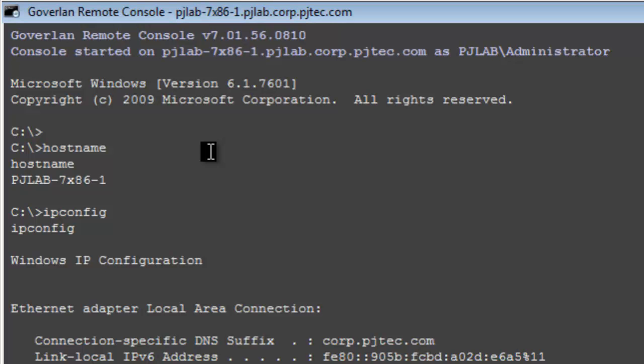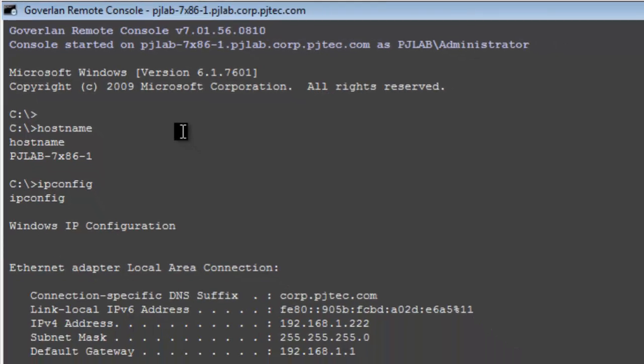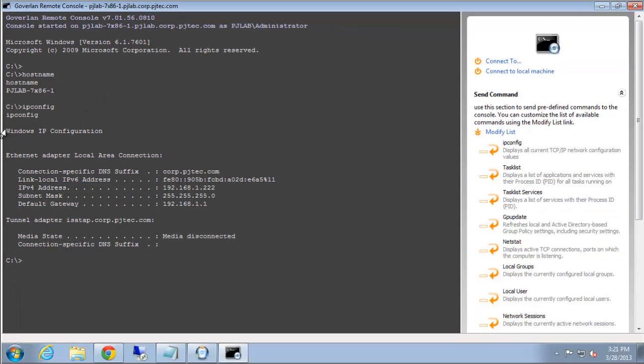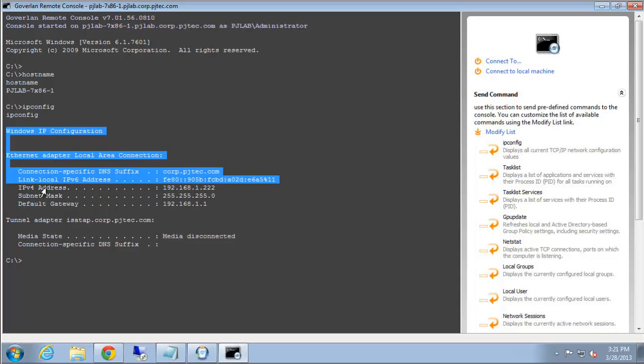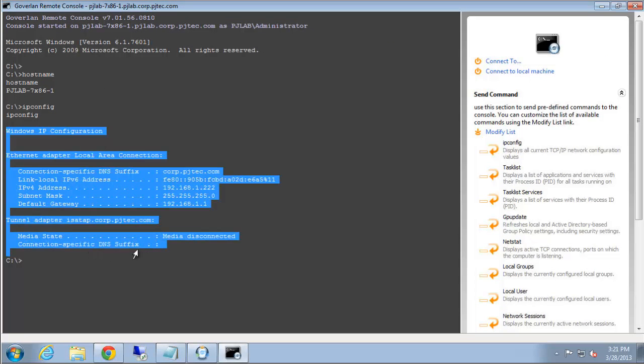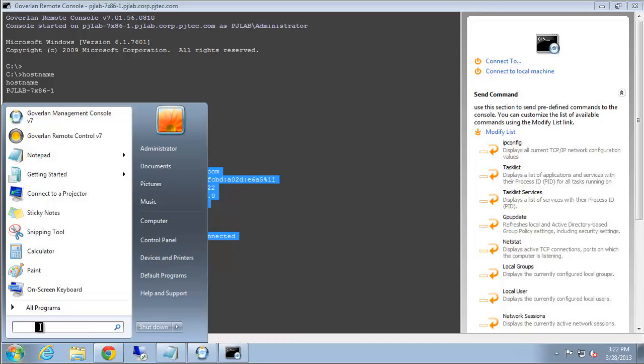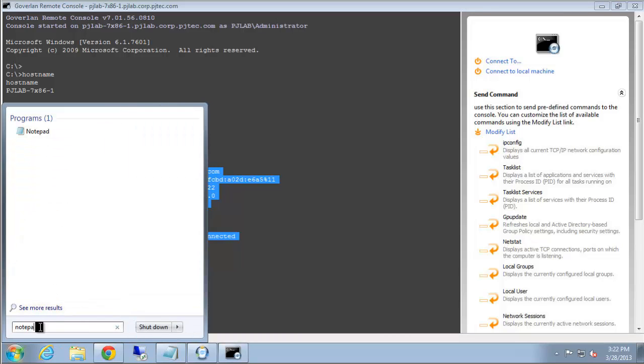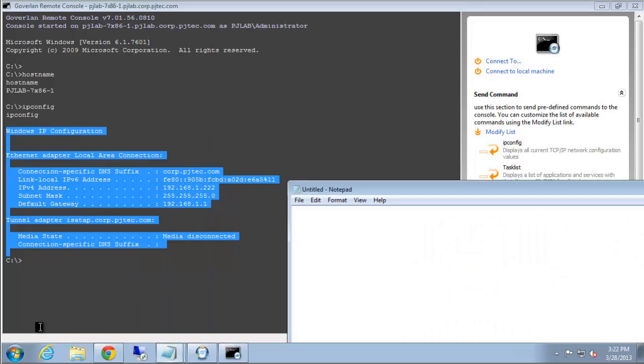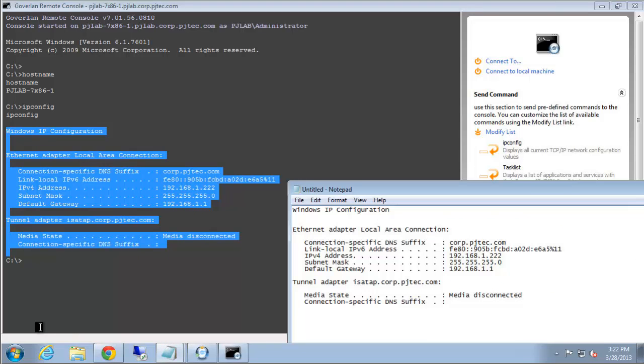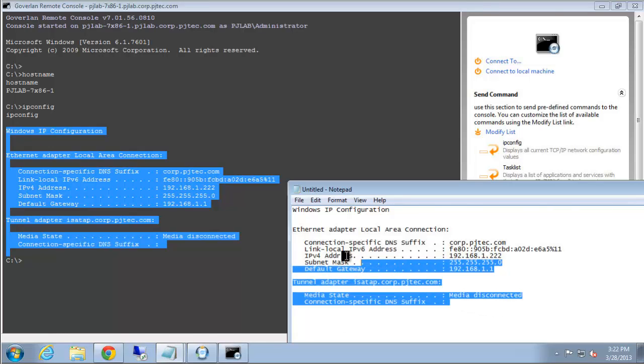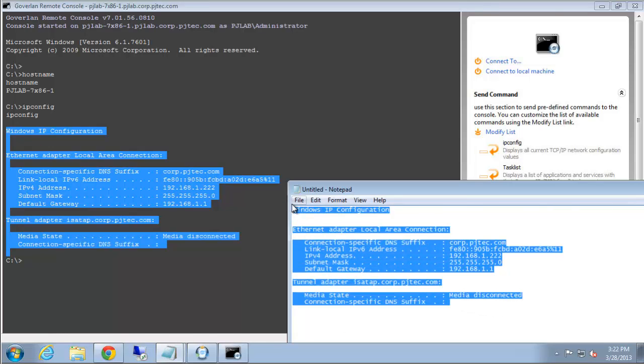One of the nice features that we have, it's very simple but handy, is the ability to copy right from the console. So we can copy this text and paste it into notepad or an email and send it to anyone that might need this information. It's a simple feature, but it comes in handy.